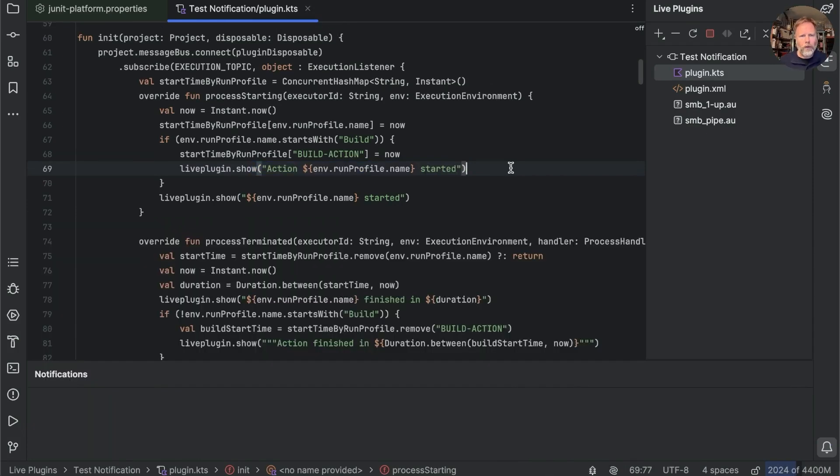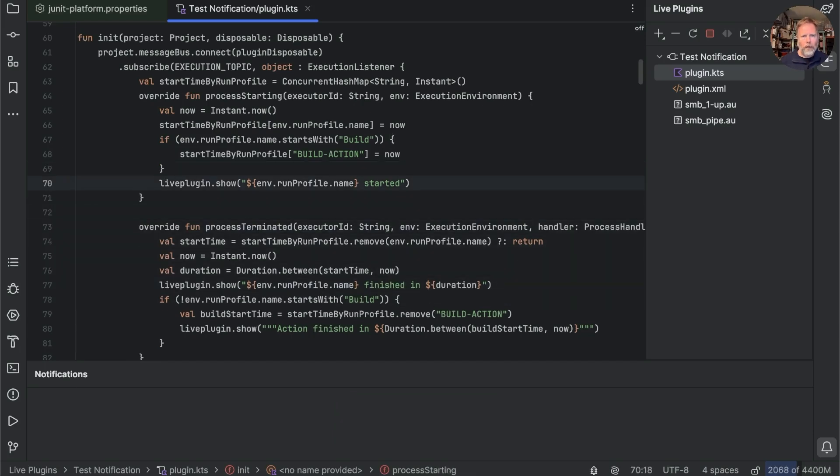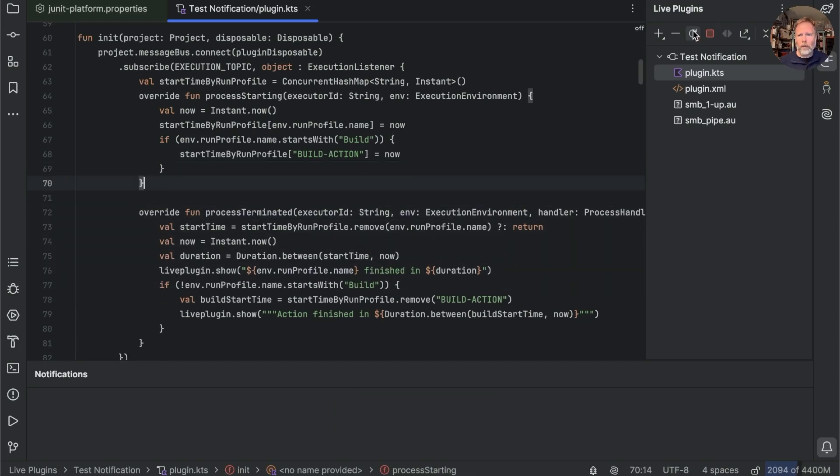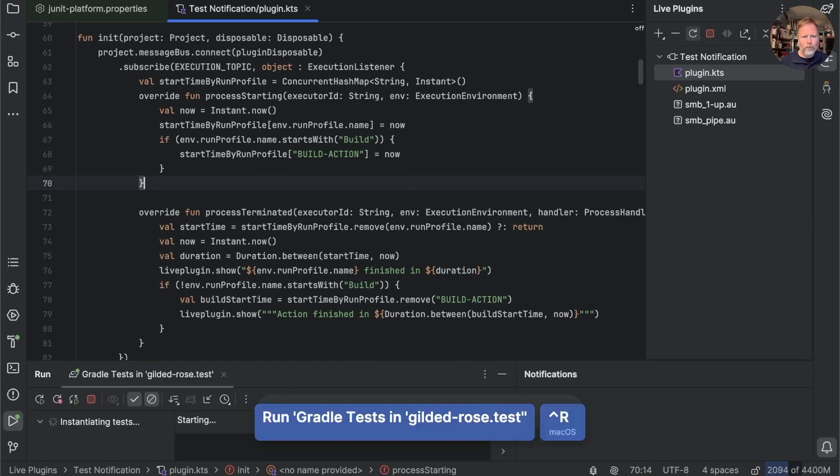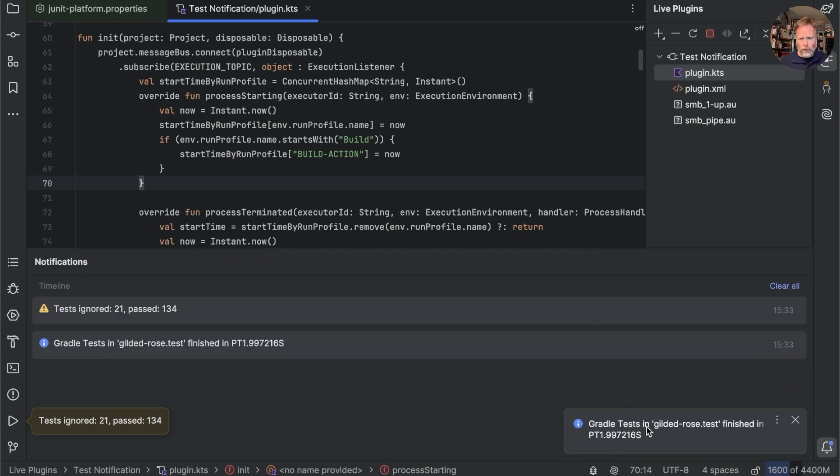So I think now we know what's going on, we can get rid of the started debug, get rid of that one, and that one, reload, see what we get. And there we go, Gradle tests in Gilded Rose finished in 1.99 seconds that time.